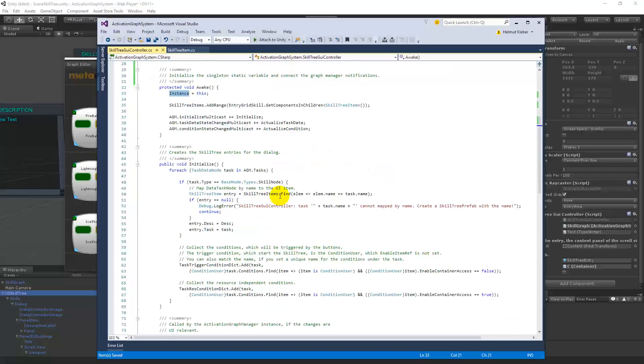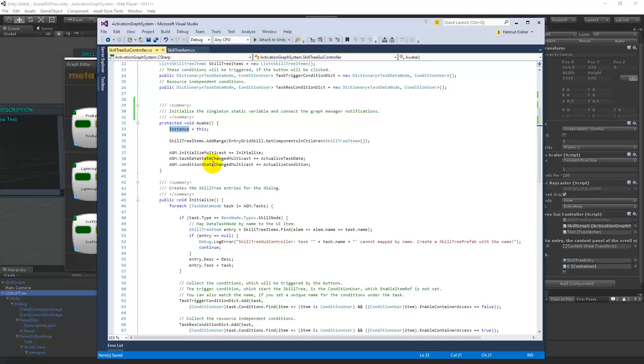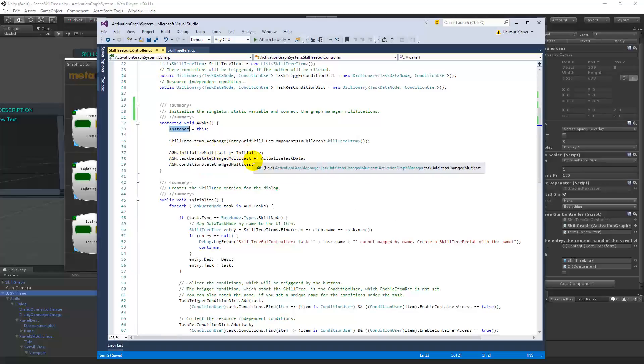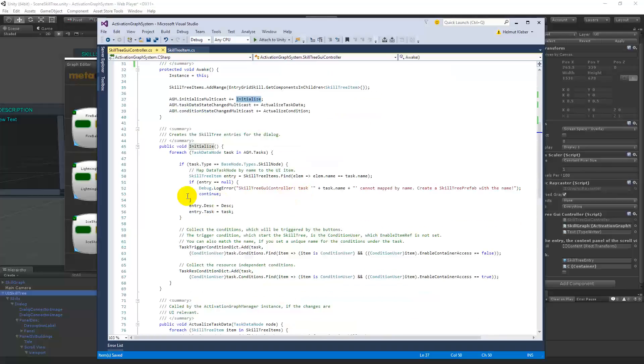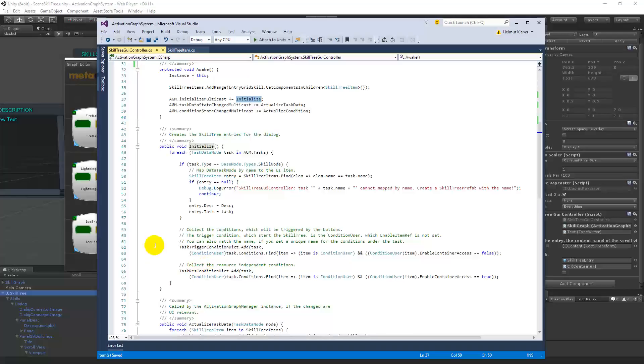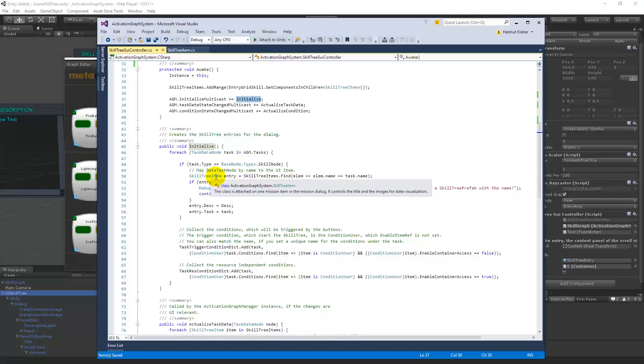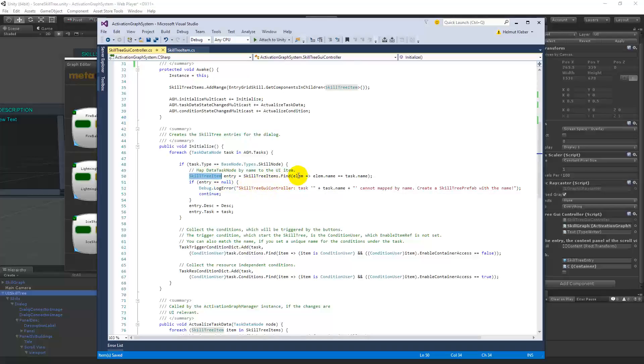And by awake, I have to connect the notification from the graph. And the first one means I want to have the notification that it should be initialized. And this one runs at the beginning, first one time. And then here I map the names by this way, a predicate, and I get then the skill tree item by iterating the task nodes and the graph by searching for the skill tree item by name, by matching the name.